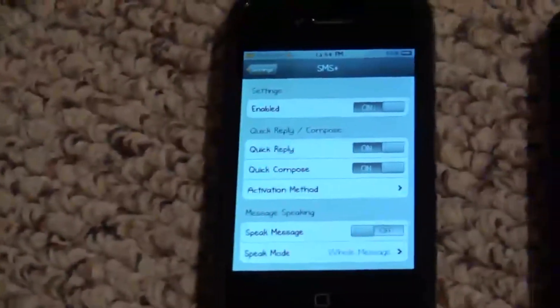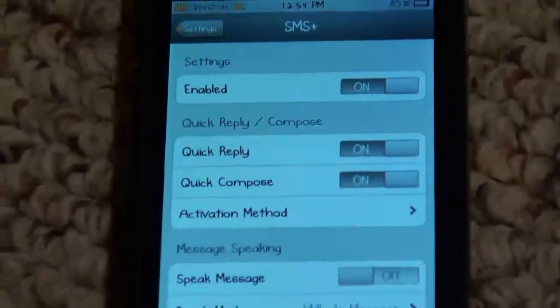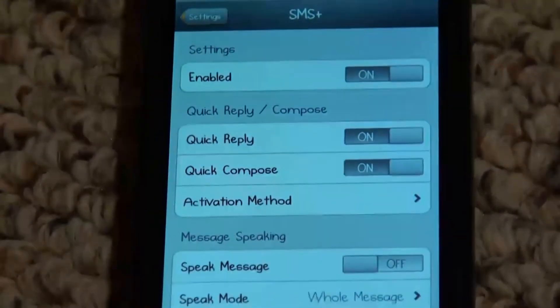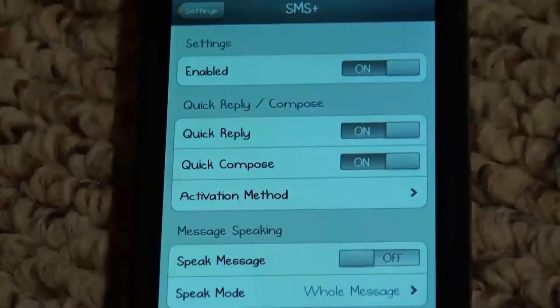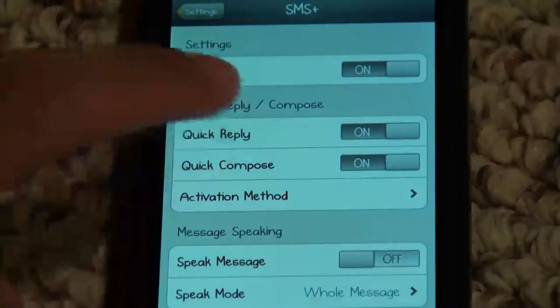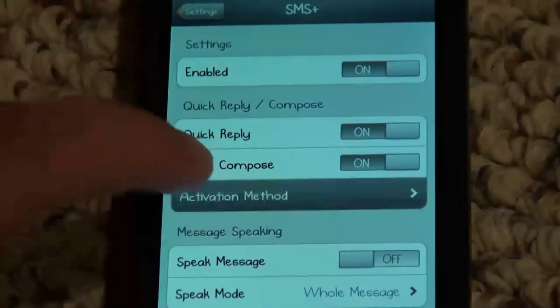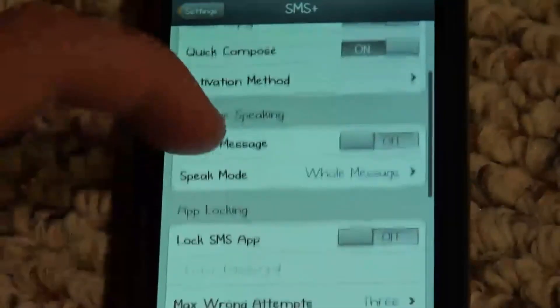As you can see here, there's a separate settings tab for SMS Plus. You can enable and disable it, turn quick compose on and off, and change the activation method.